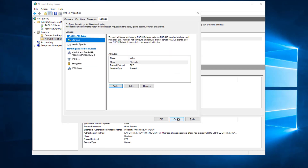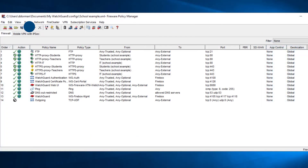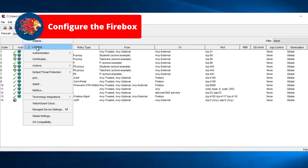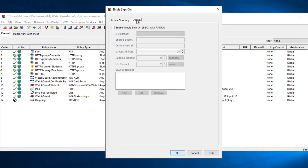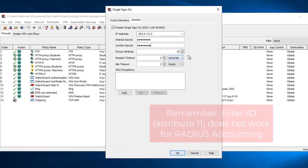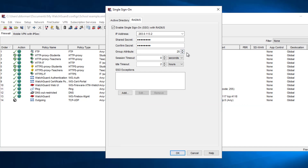Once you've created your policies, you're good to go on the RADIUS side. To configure the firebox for RADIUS SSO, go to Setup > Authentication > Single Sign-On and click on the RADIUS tab. Check the box, put in the IP address of the RADIUS server, and fill out the shared secret. The group attribute is already defaulted to 25, but you can change this if needed. There are RFC documents that list group attribute numbers corresponding to specific names on the server.